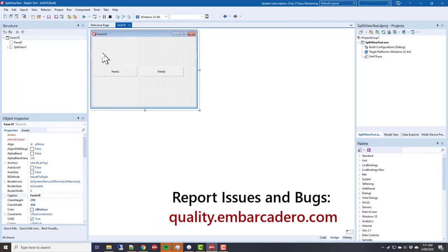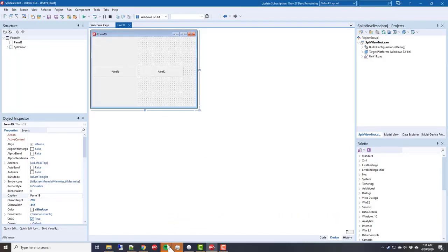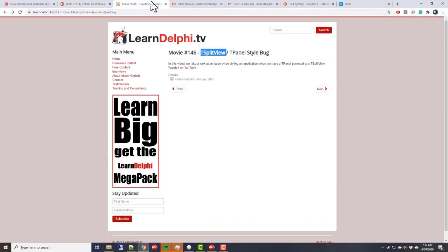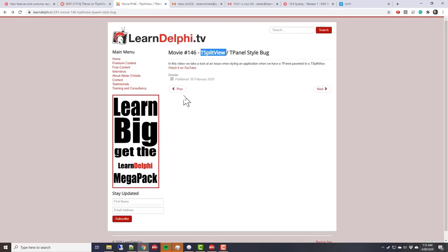They do get looked at. It took quite a while—from when I recorded the video on February 5th, and it's now September 4th—so that's approximately seven months, but it did get fixed.